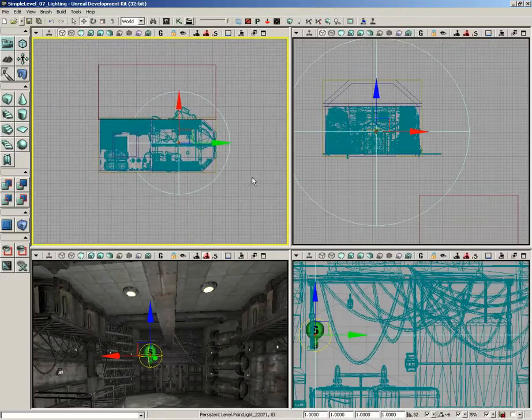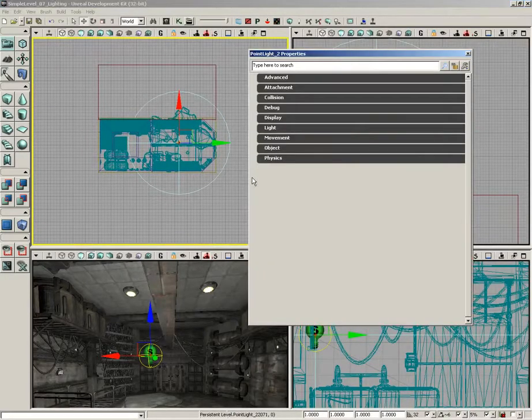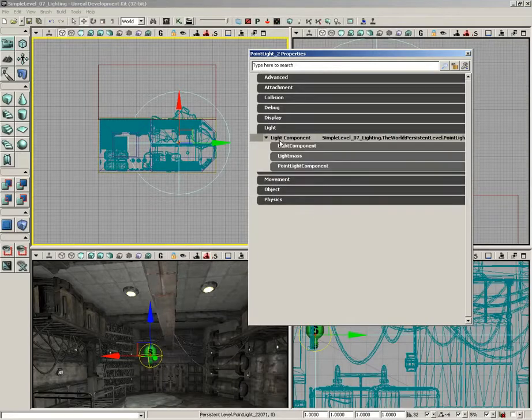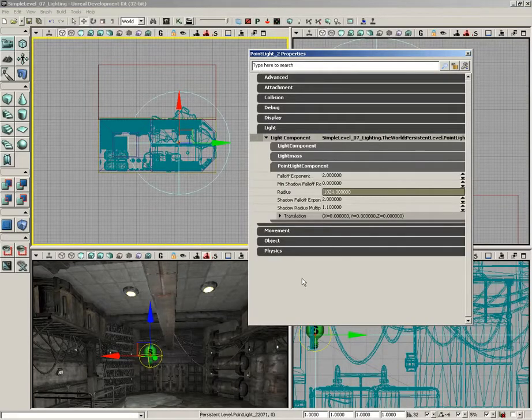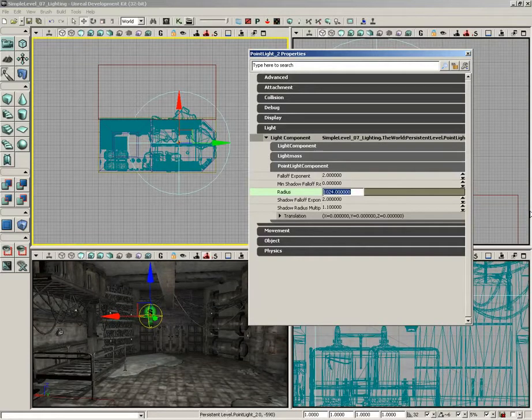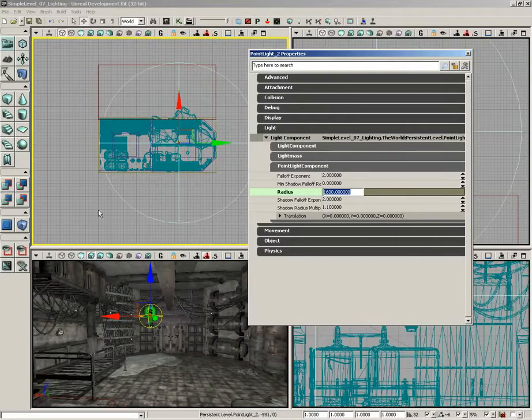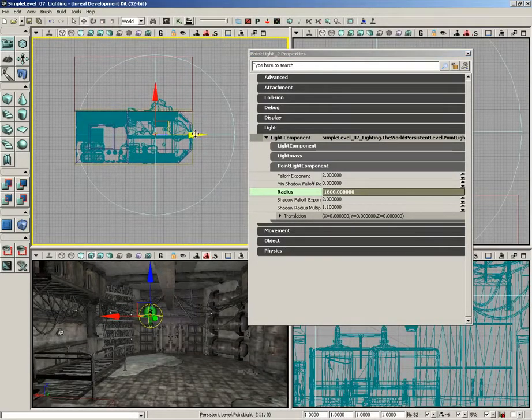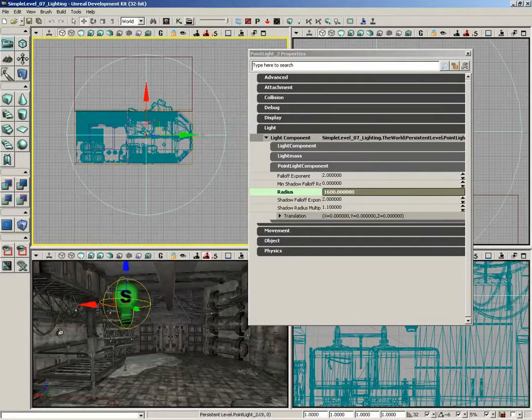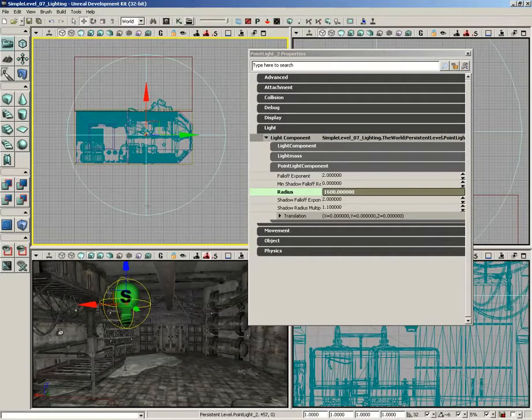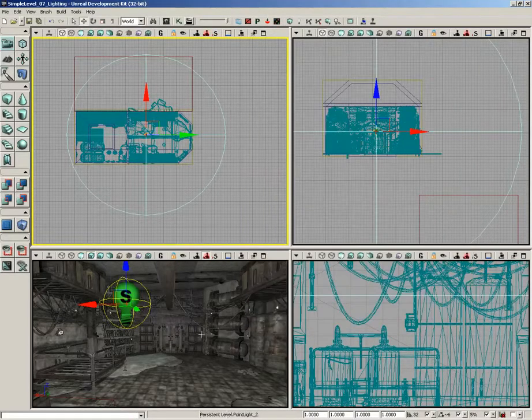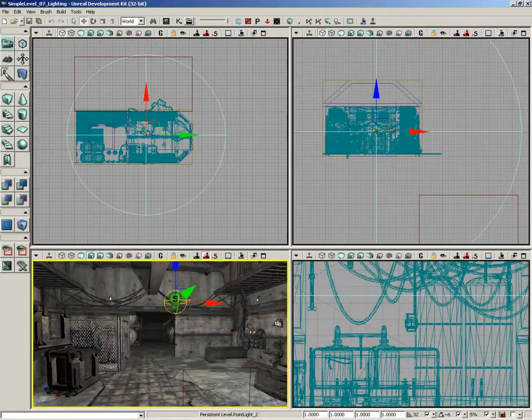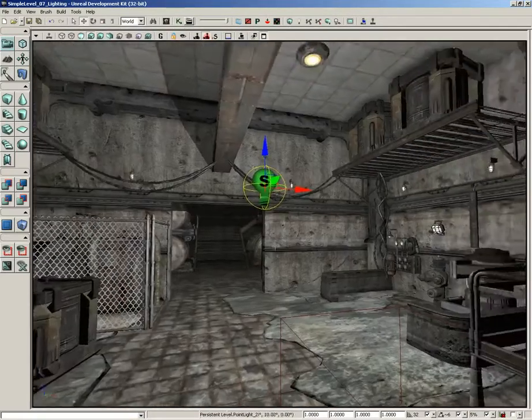I'm going to fix that. Let's demaximize this viewport and I'm going to jump up here to the top view. With this light selected, I'll press the F4 key to open up its properties and we'll expand Light, Light Component, expand Point Light Component, and I'm going to set the radius to about 1600 units. Now with that done, I can actually slide the light to the left just a little bit in the top view, and now you'll notice that the radius fills up the entire level.